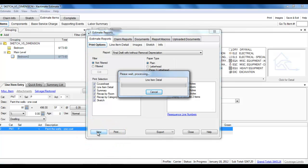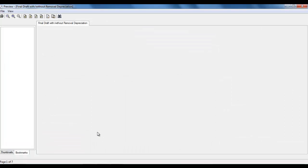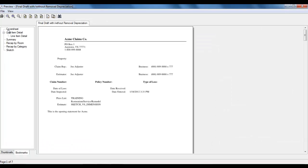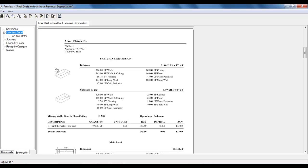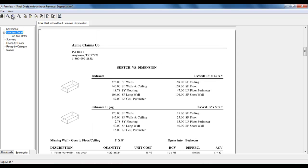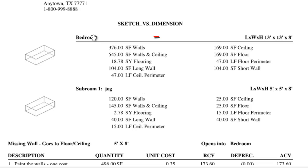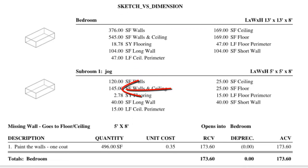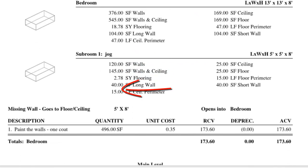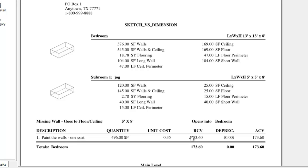For the room created in Dimensioning, let's wait until it loads up. OK, let's take a look at the difference here. The room created in Dimensioning is right here. Here's the bedroom with the subroom, the jog. All the square footage laid out there and the linear footage, and here is Paint the Walls.